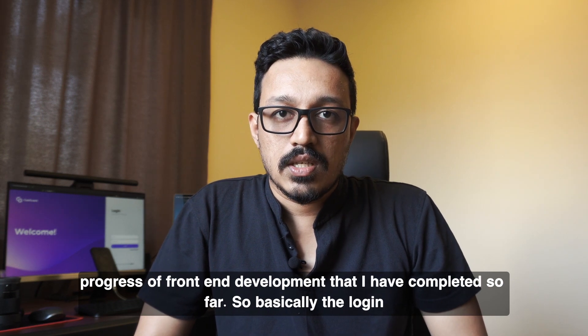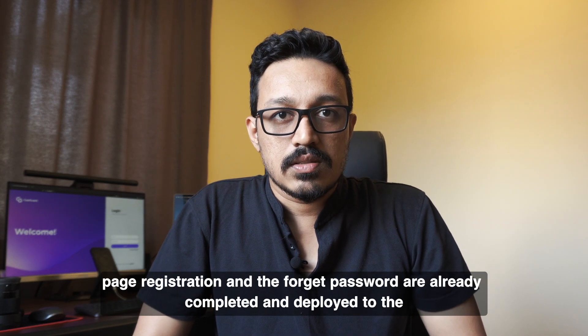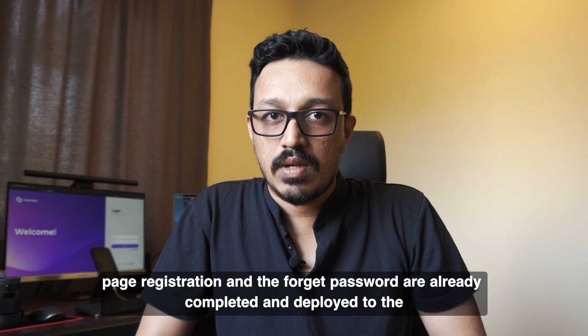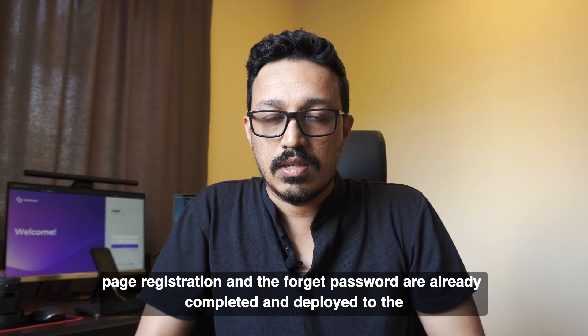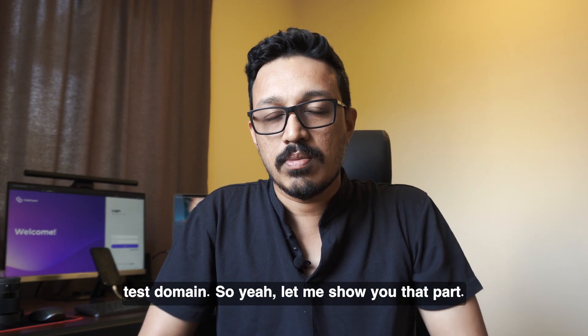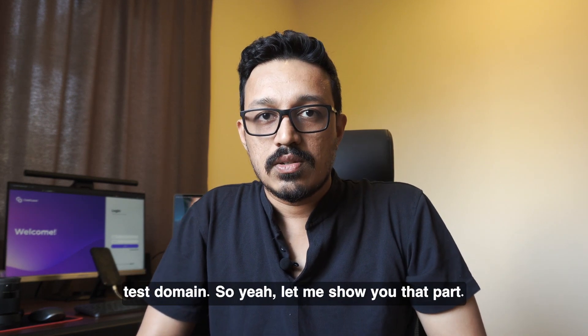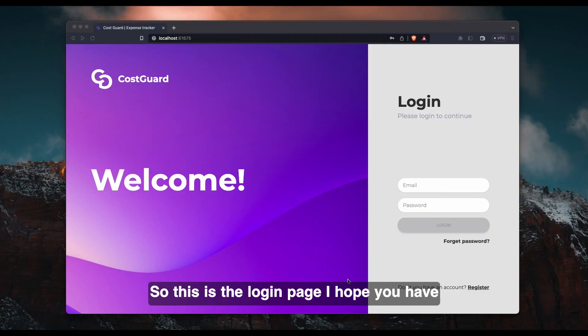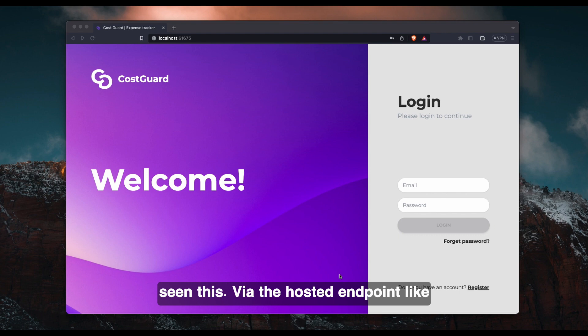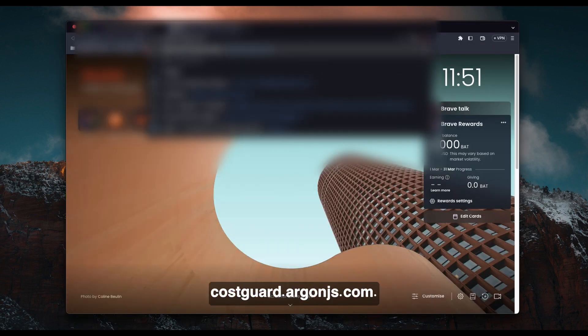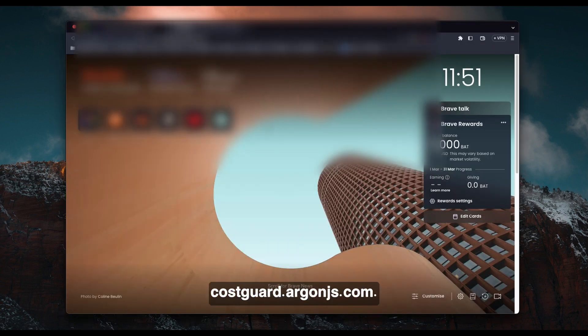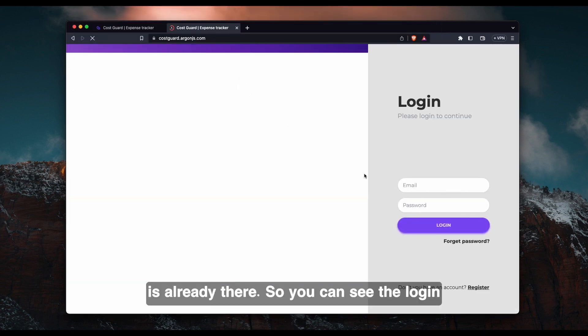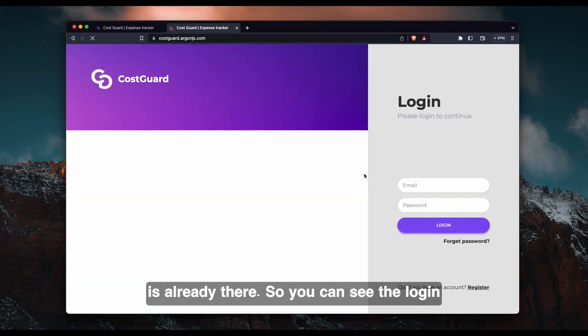So basically the login page, registration, and forget password are already completed and deployed to our test domain. Let me show you that part. So this is the login page. I hope you have seen this via the hosted endpoint like costguard.organges.com. So this login page is already there.